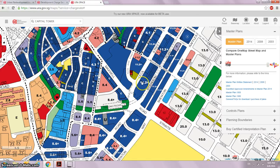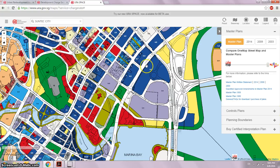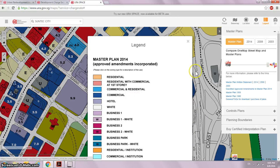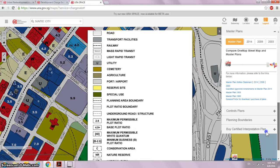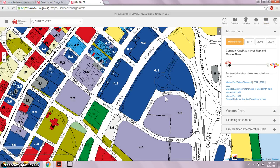For Capital Tower — once you search Capital Tower, let me zoom in — you see that Capital Tower has a plot ratio of 11.2. Compare that to Suntec City, which has a plot ratio of 4.1. To understand what these numbers mean, there's a legend here. If you scroll down, you see the numbers represent the maximum permissible plot ratio — that is, gross floor area divided by site area.